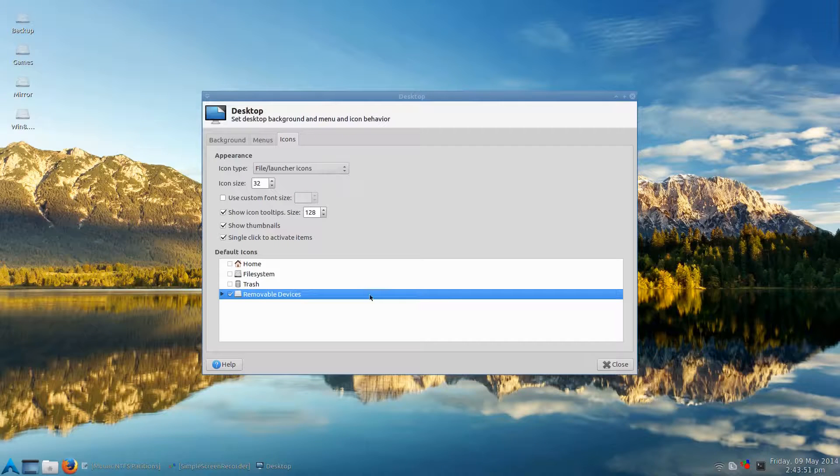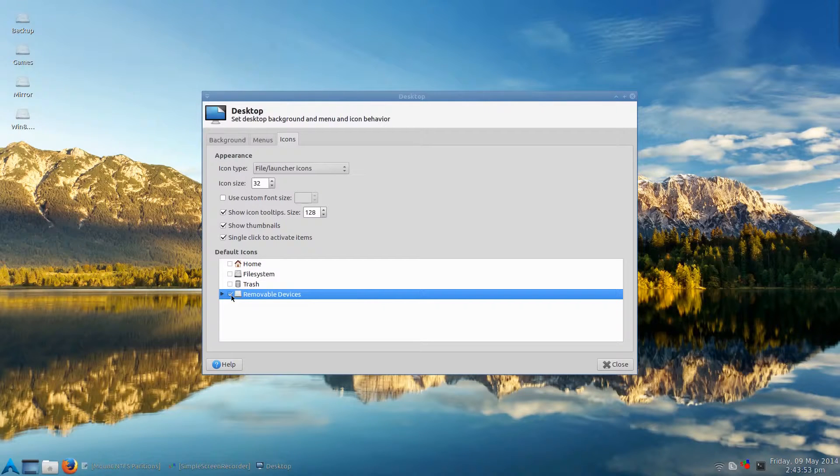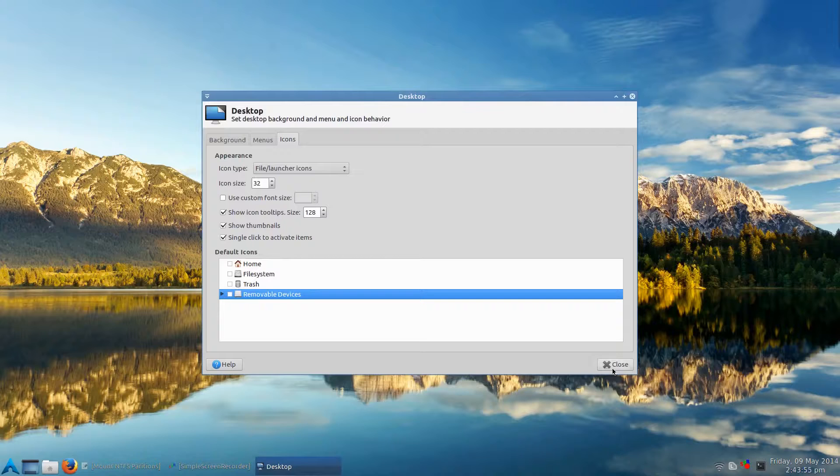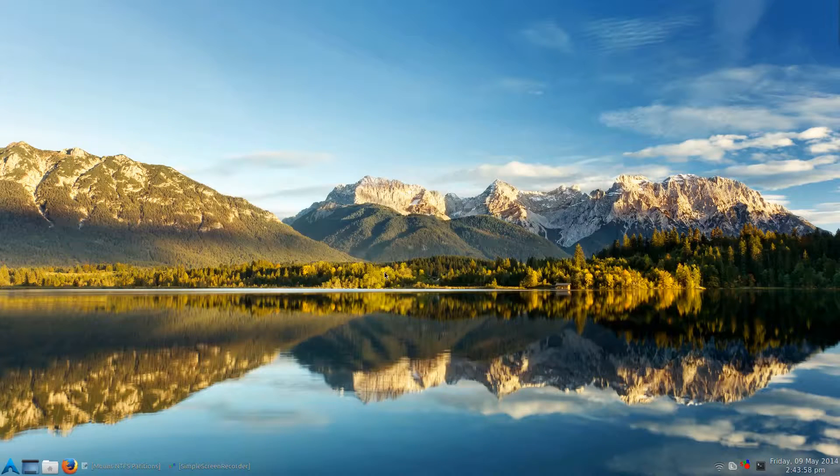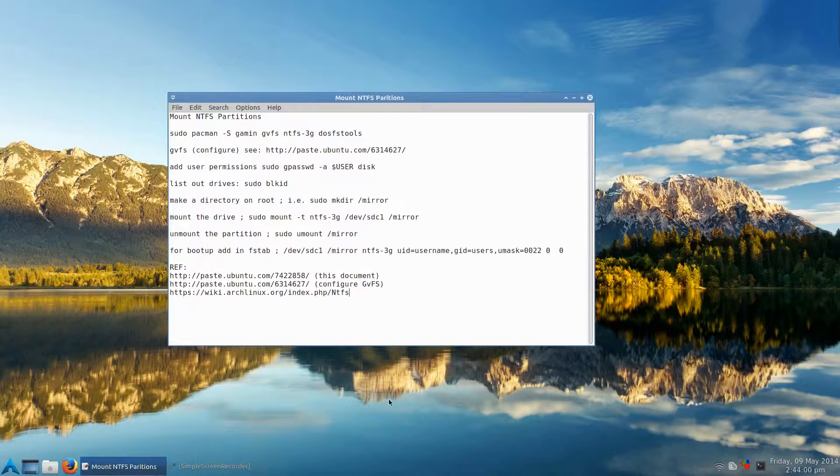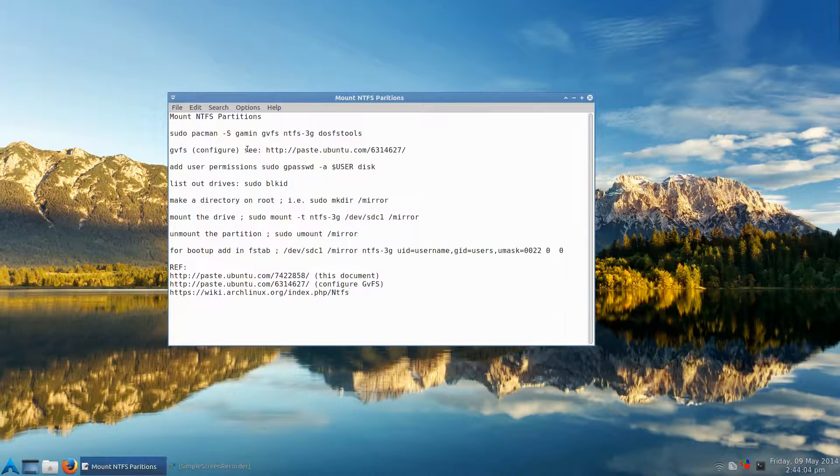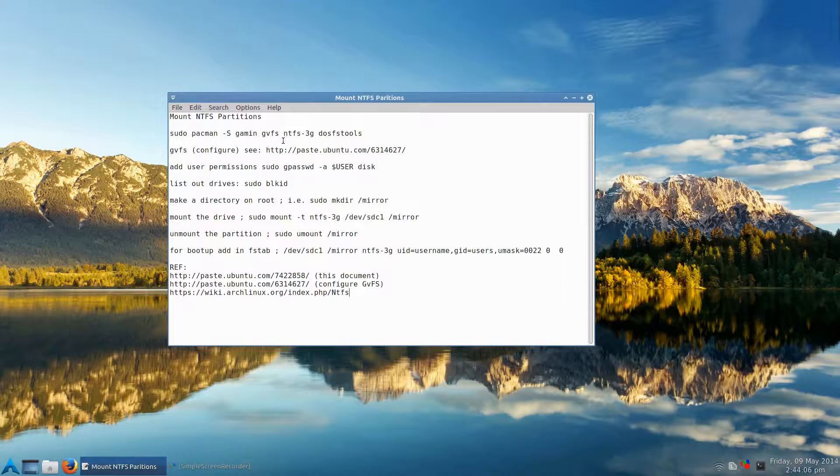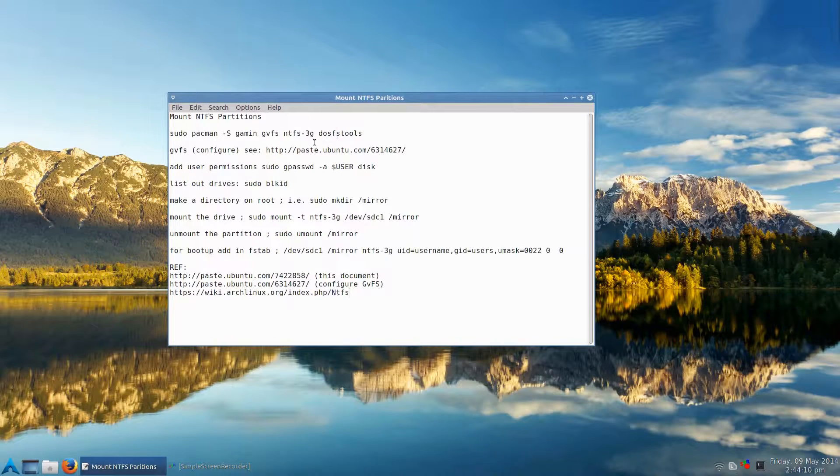Okay, so I usually don't show these, but if you see that, that's what's going on. So here's some notes I made. You need to get some files from Pacman: GVFS, NTFS-3G, and DOS tools.